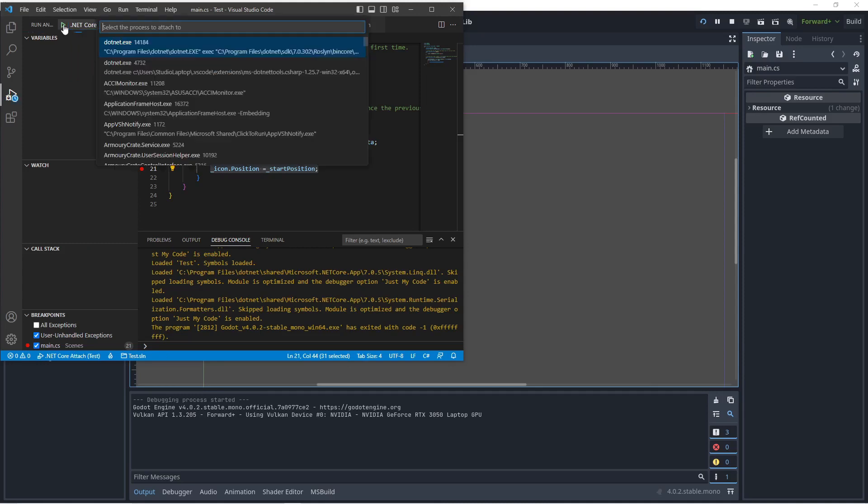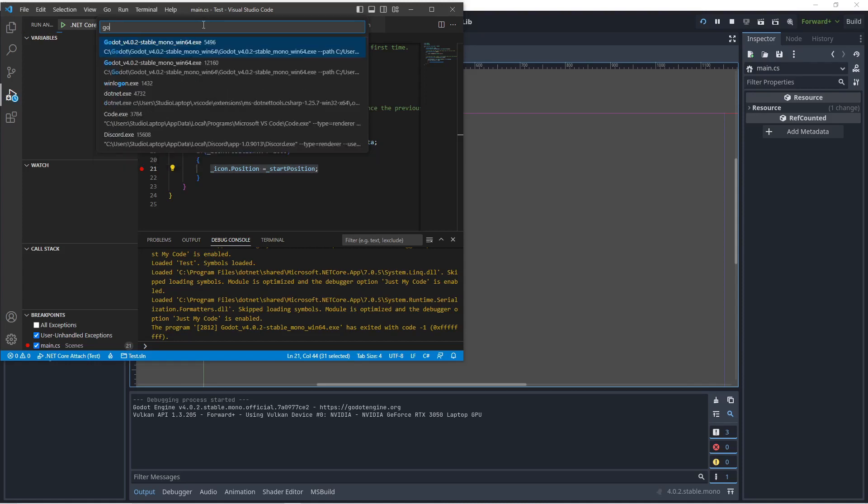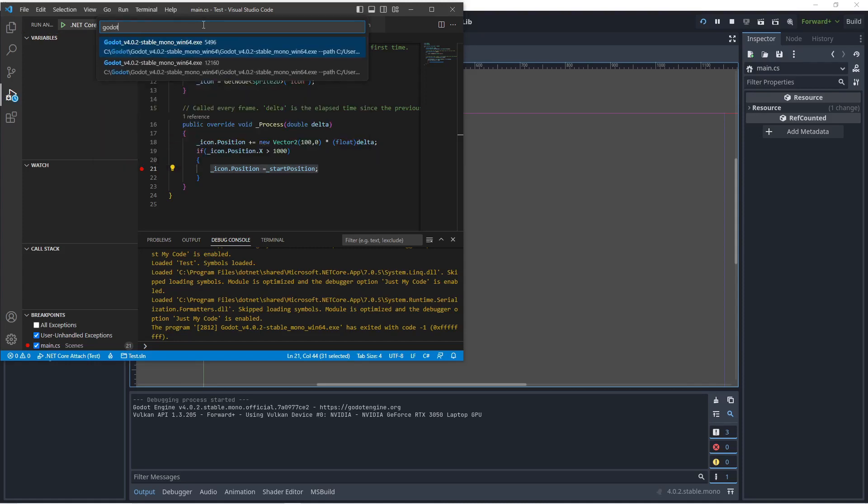If we click on play now, we can choose which process to attach to. So search for Godot in here. There's two of them, so which one do we want to use? You can see if we hover this, you can see it's going to say editor on the end.